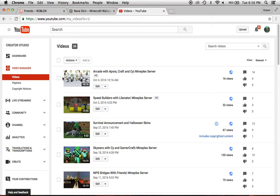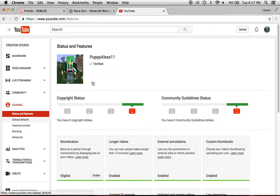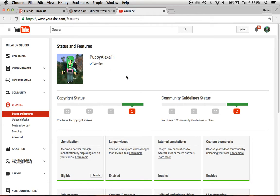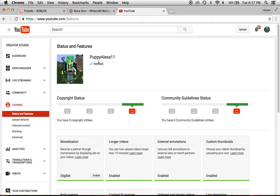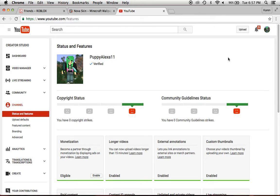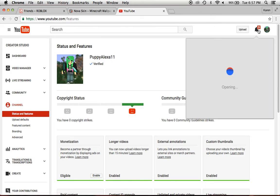Then go to channel, and then it will say, get, okay, it will say, get verified, and you have to put in your, about your, your phone number, and you'll get a code, and then you'll have to type it in, and then you'll be verified.